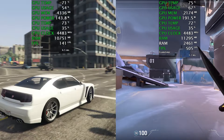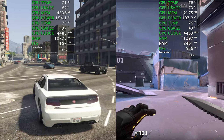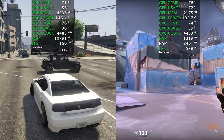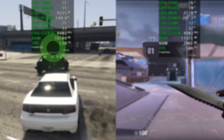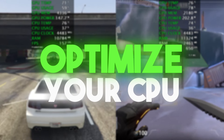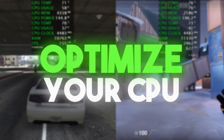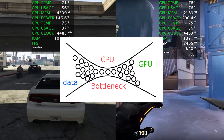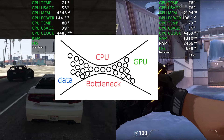If you have a low-end PC and you are getting low FPS, today in this video I'm going to show you how to optimize your CPU and fix the high CPU usage and bottlenecking of your processor while gaming.